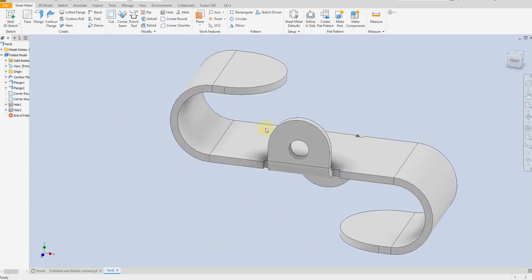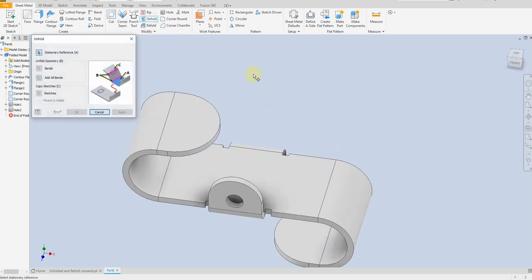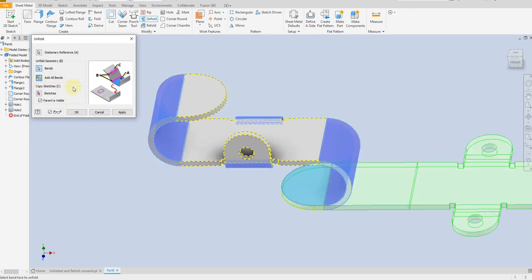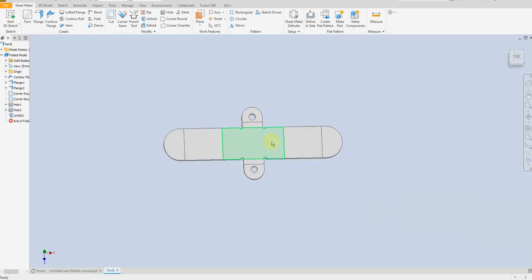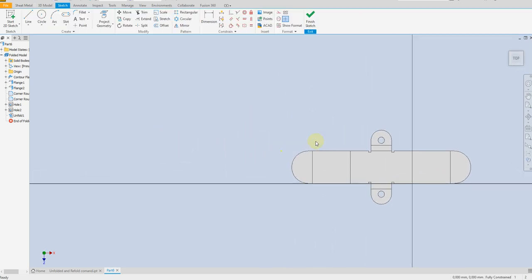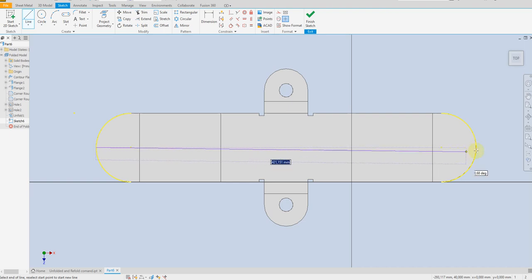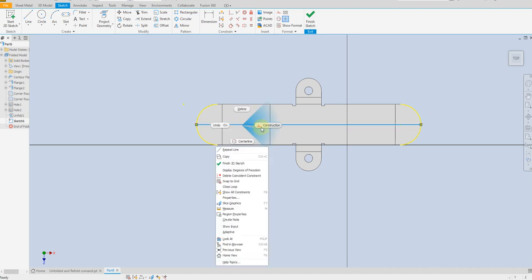Now we are going to create this punch. Select unfold, select this surface, add all bends, apply. Create a new sketch on this surface. Select project geometry, select this edge and this edge. Draw a line on the center and convert this line to a construction line.